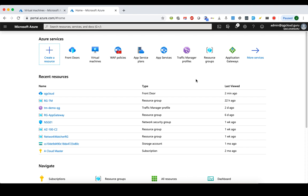So what exactly is Front Door Service? Well, if you have ever used Azure's Application Gateway or Traffic Manager, it's kind of like a combination of both. Application Gateway is a load balancer that works on the application layer, and Front Door is the same — it works at the application layer. But it's different from Application Gateway because Application Gateway is only regionally available, meaning you deploy it to a specific region and if that region fails, your Application Gateway fails as well.